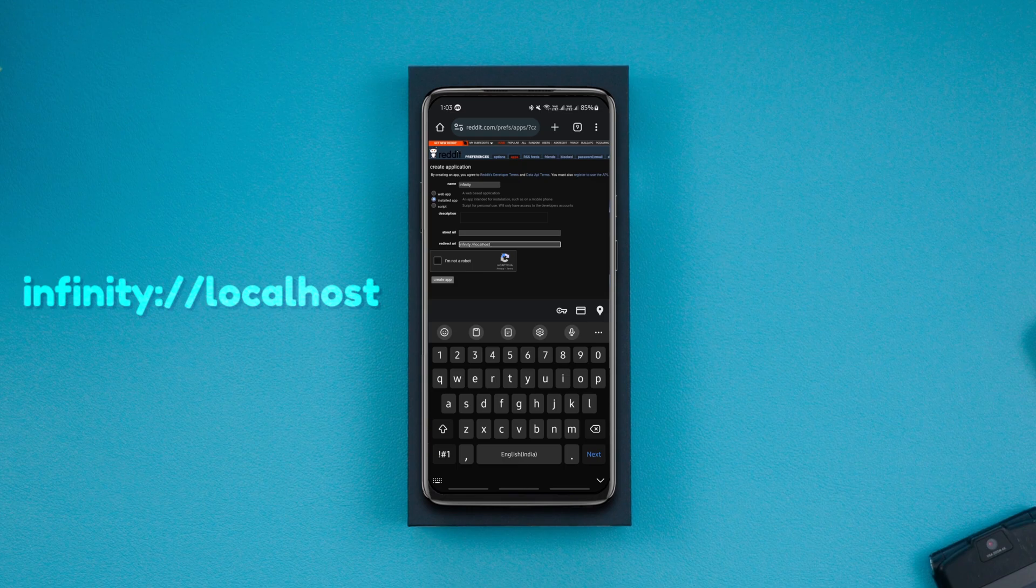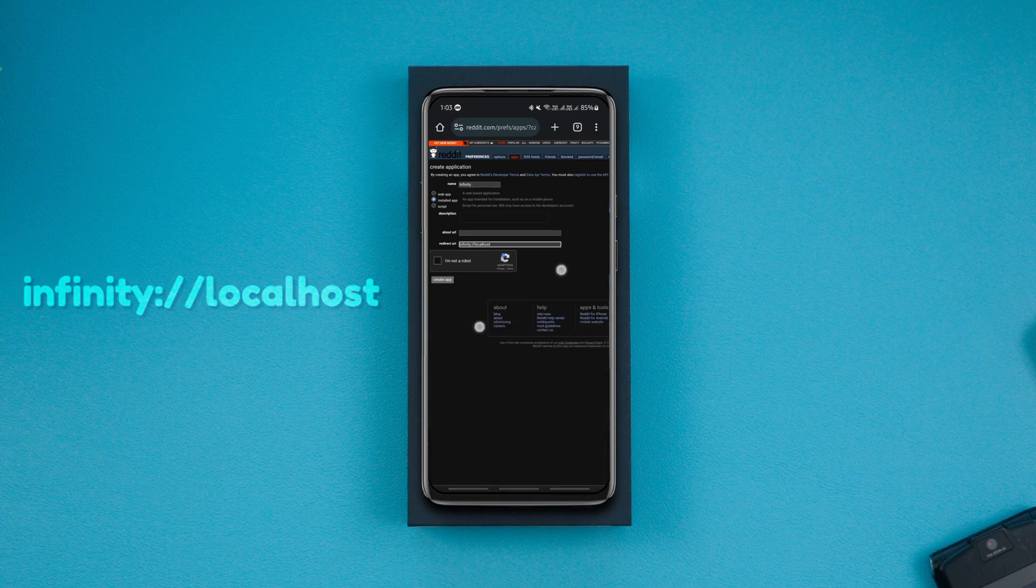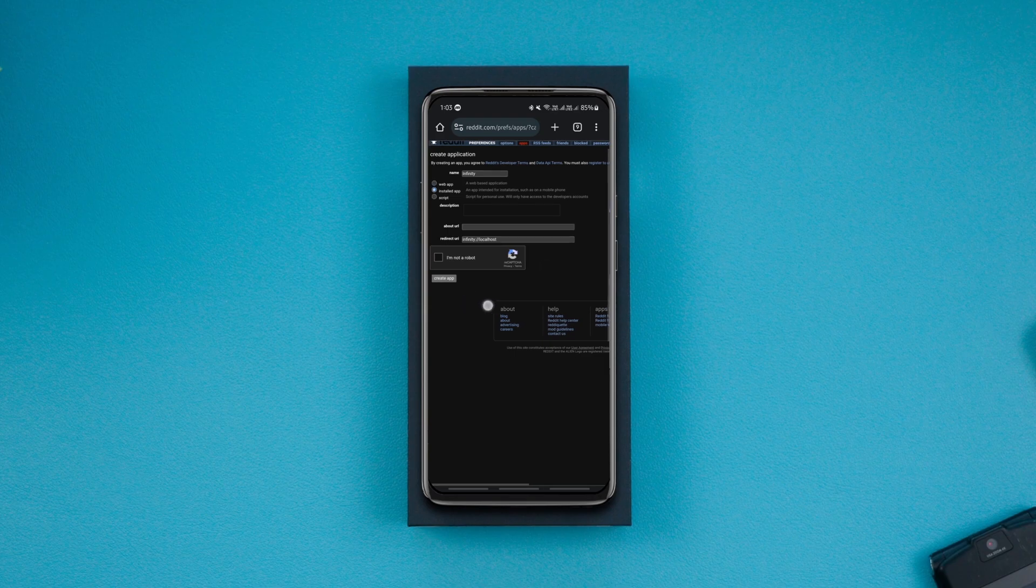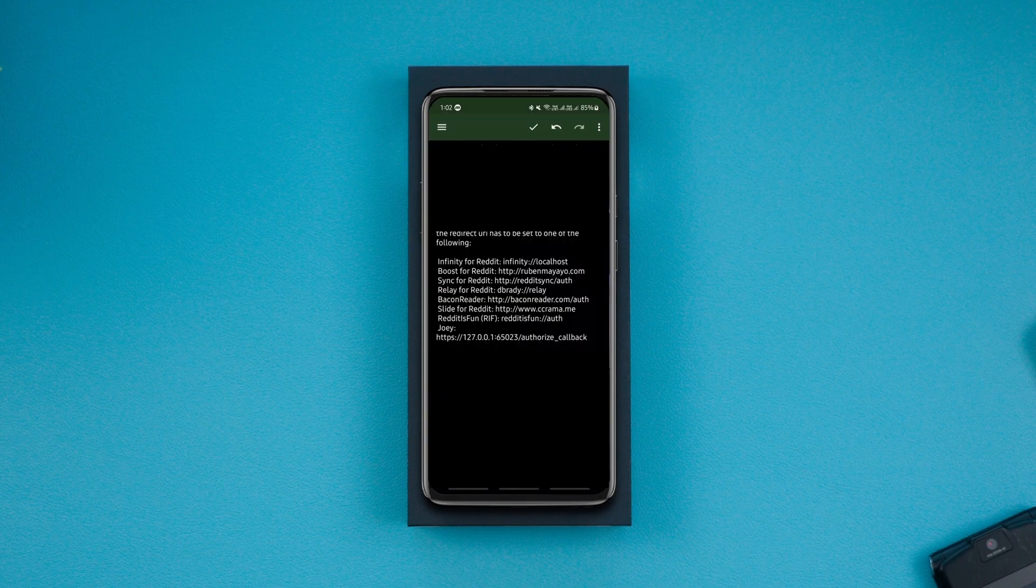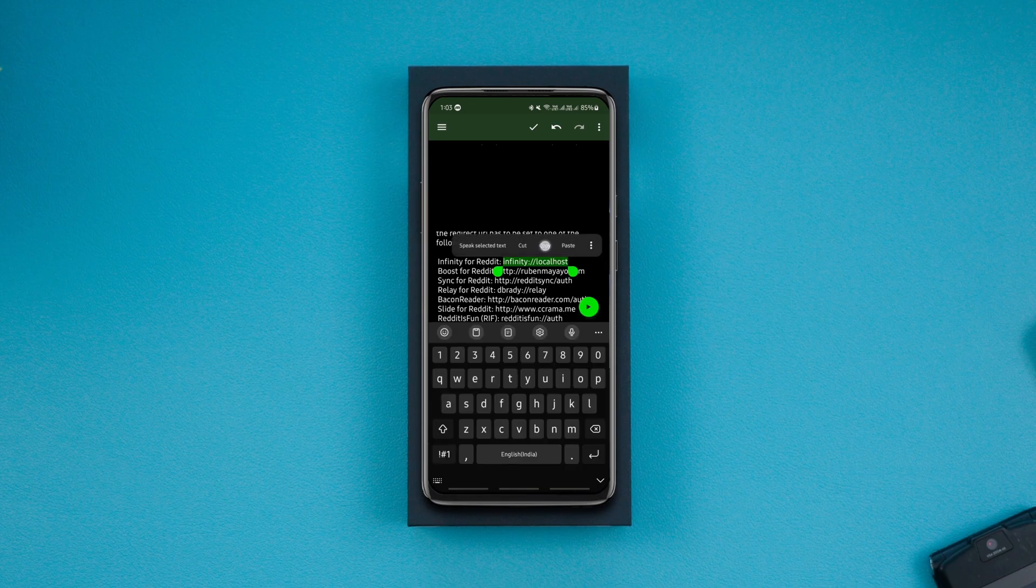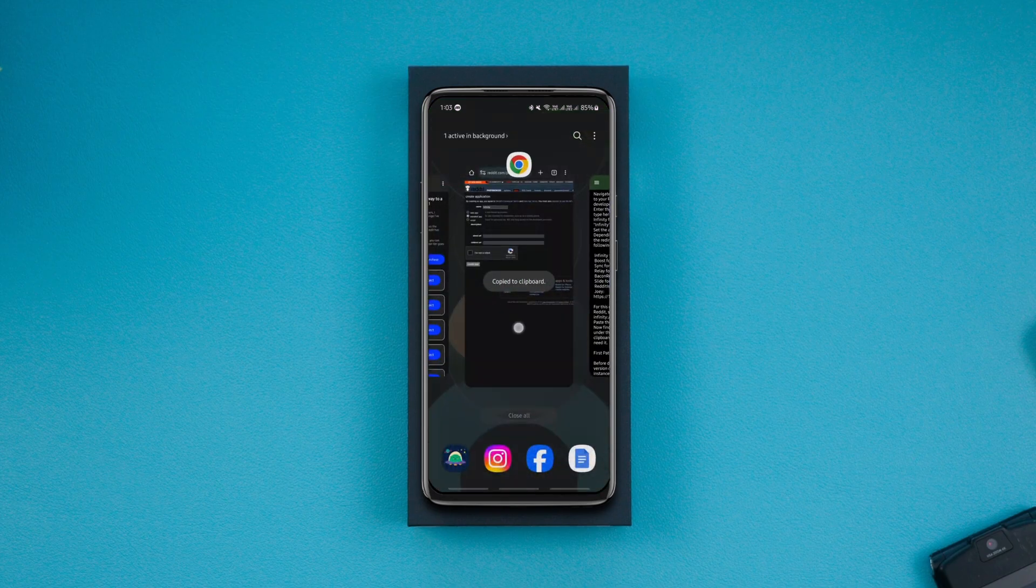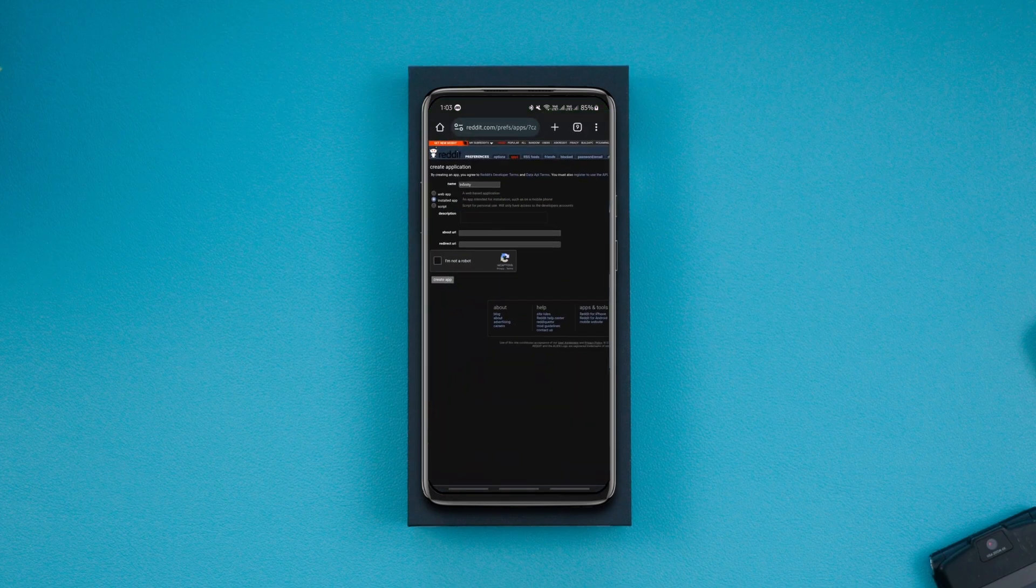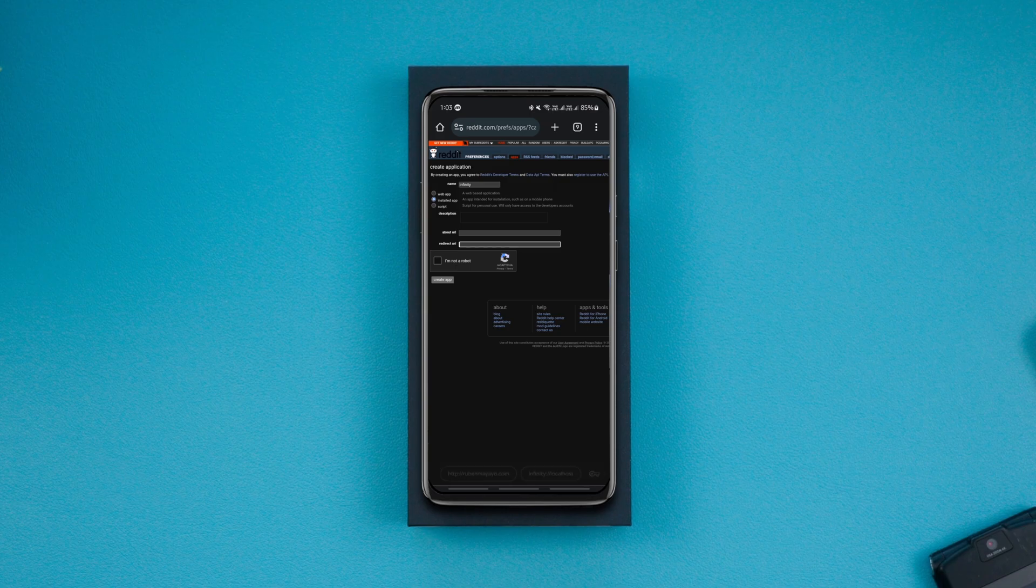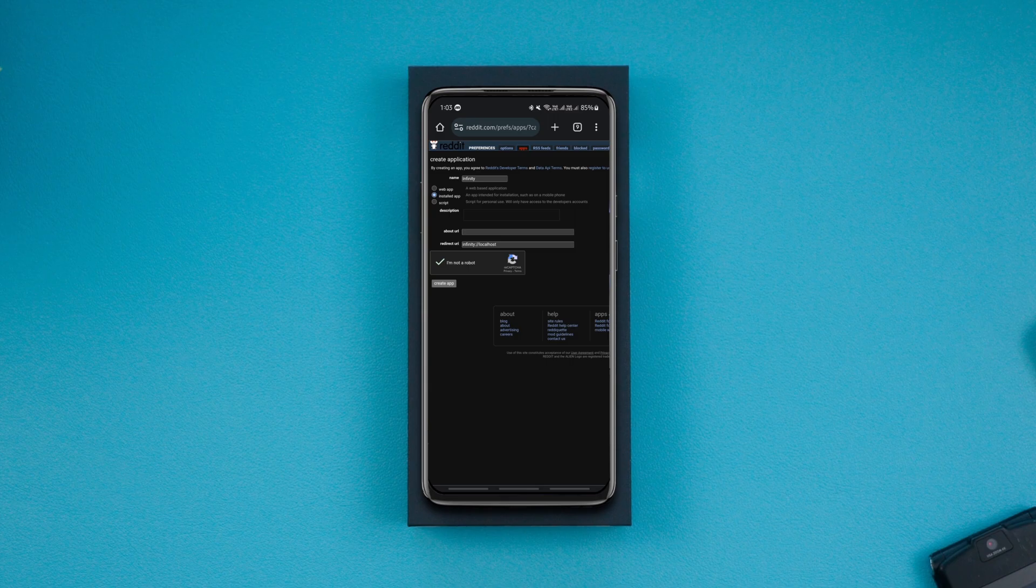This URI link is not the same for all the Reddit apps. For instance, if you want to patch Sync for Reddit app, you'll have to paste its corresponding redirect URI link here. I've given all the redirect URI links in the description, so go through them and use the one according to the Reddit app you want to patch. After that, click on create app.